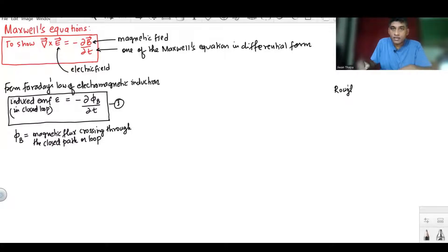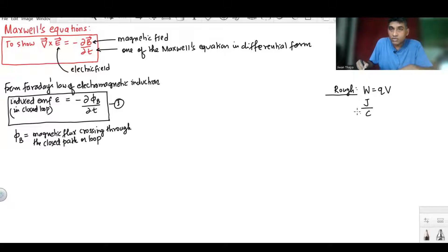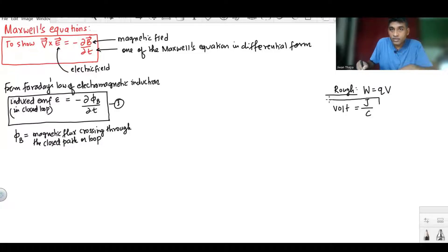Now let us understand EMF. We know that work done equals charge times potential difference. Work done is measured in joules and charge is measured in coulombs, so joules per coulomb is the unit of potential difference. The unit of potential difference is volt, which equals joules per coulomb.